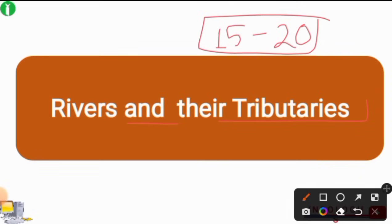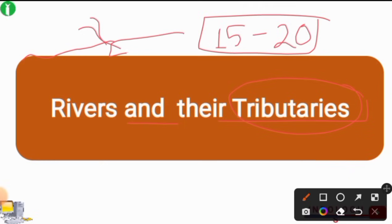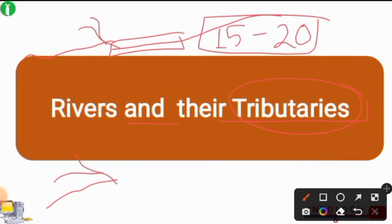Let's start. First, let's know what tributaries are. We can call small streams or rivers which join the main stream and form a new river from different parts of the land. This is how a big stream is formed.